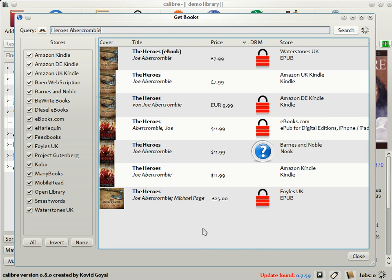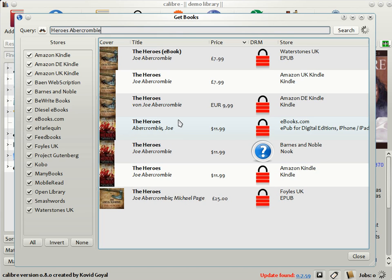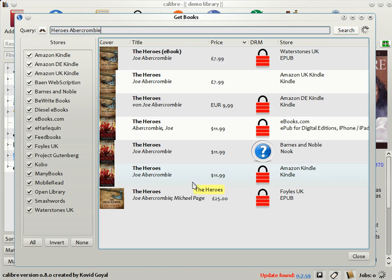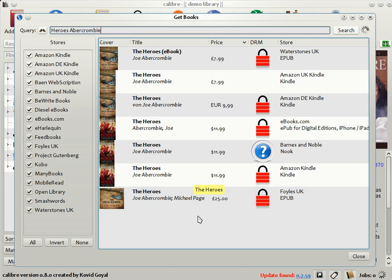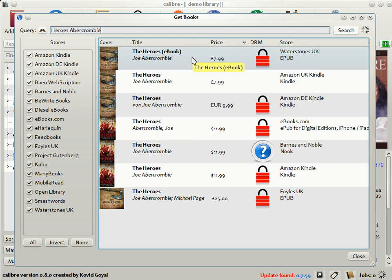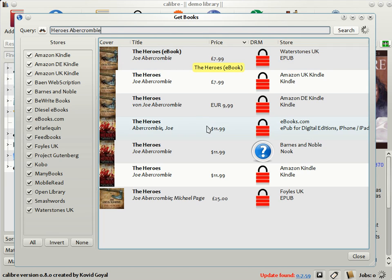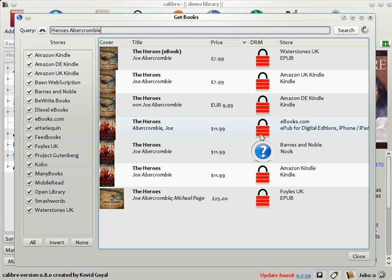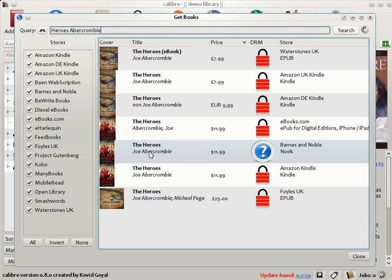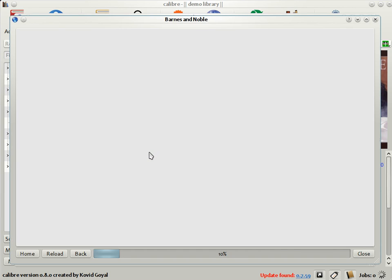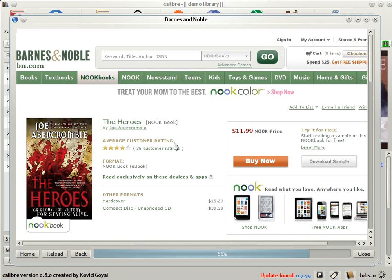Now, as you can see that in the case of this book, all the US booksellers are selling it for $12, but there's a large variety of prices available from UK booksellers from £25 by Foyles to £8 from Waterstones. So, if you're planning to buy the book in the UK, Calibre just saved you a dozen pounds. Not only that, Calibre also shows you the DRM status of the books, which is whether they are digitally encrypted or not. And if you just click on any of these matches, Calibre will open up the website of the eBookseller in a browser for your convenience, as you can see here.